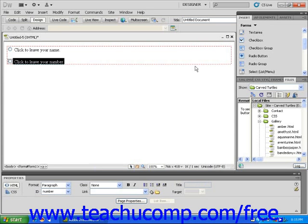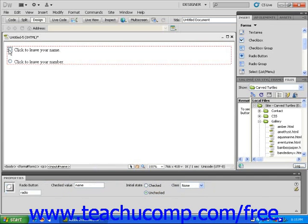You can click on a radio button and choose its initial state by making the appropriate selection in the Properties Inspector. You can also change the button's other attributes within this panel.